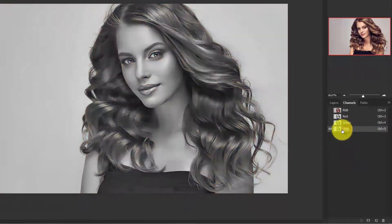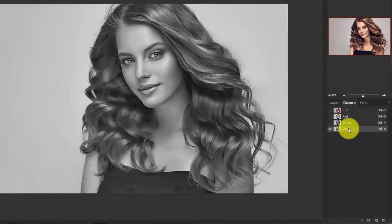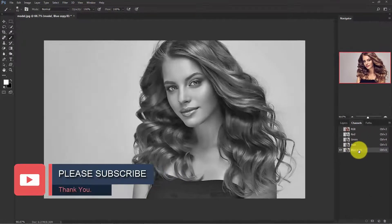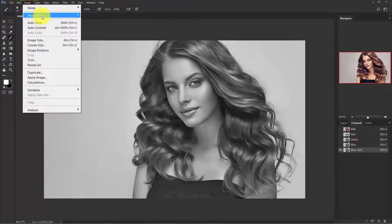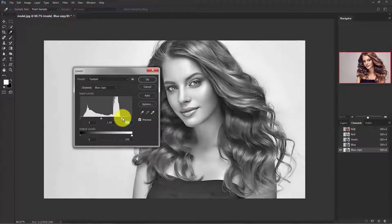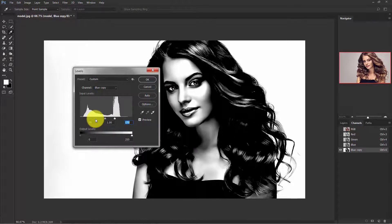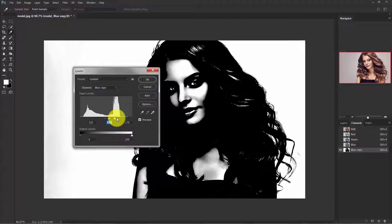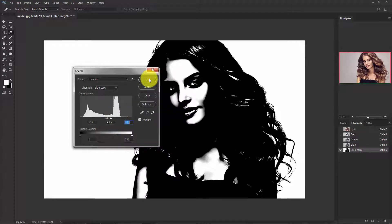Select the blue channel because the blue channel has a lot of contrast. Press and hold the blue channel and drag it to make a copy. Now activate the blue copy channel. Go to Image, Adjustment, and Levels. In Levels, take the left slider to increase the highlights and midtones, and take the right slider to darken the shadows.